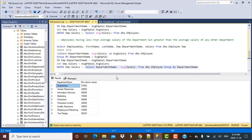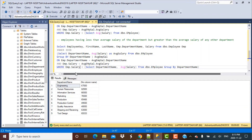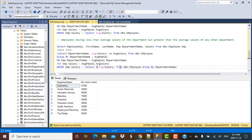Since the subquery returns multiple rows, we need to compare the employee salary against multiple records. In general, you might use the IN statement for a list of values. But here we want greater than comparison across multiple rows, so we remove the department name from the subquery — since we only care about the salary values — and compare the employee salary against all those average salary values.